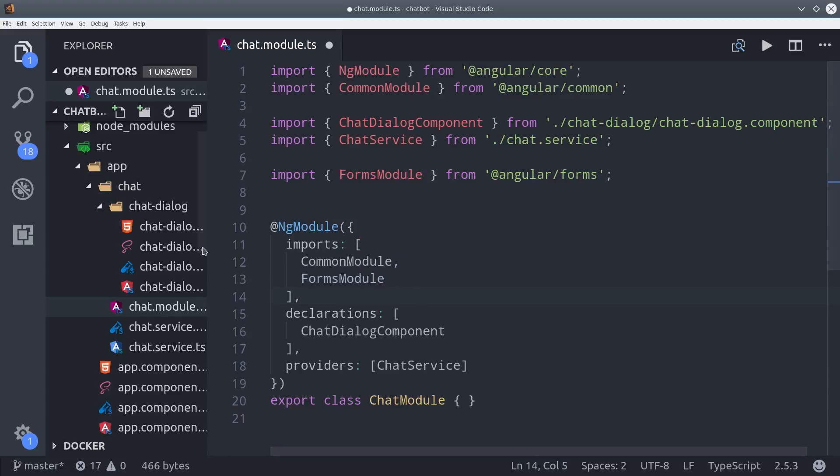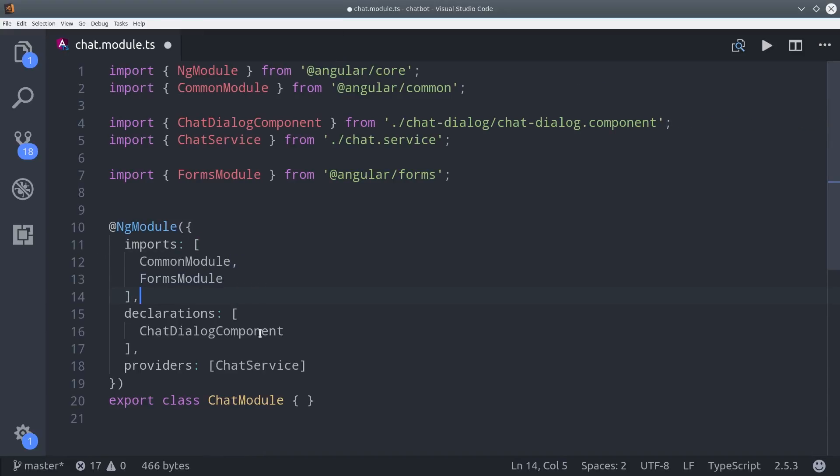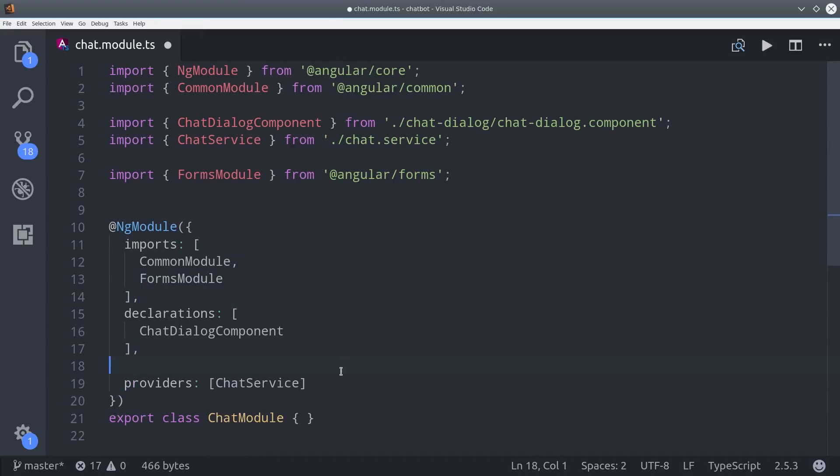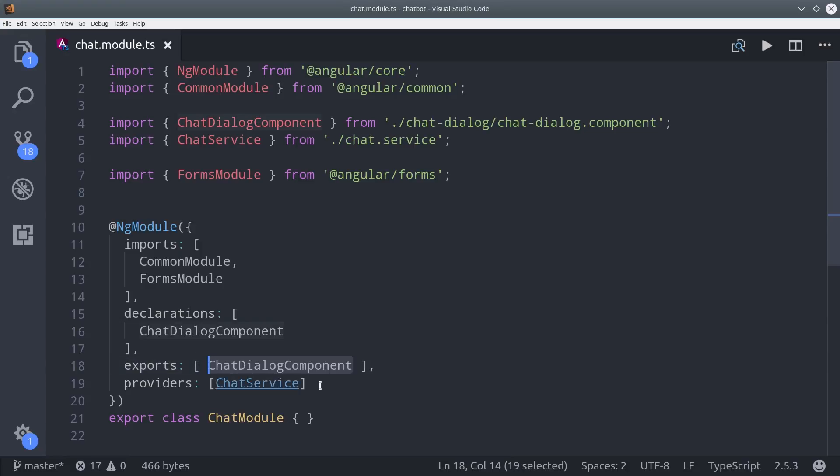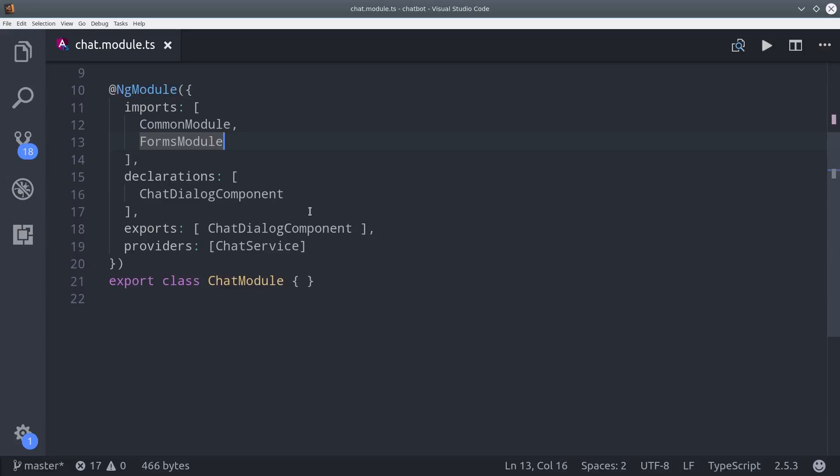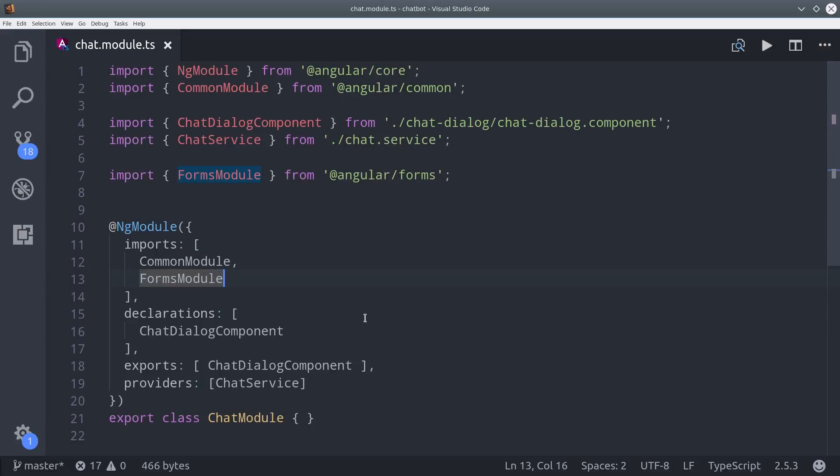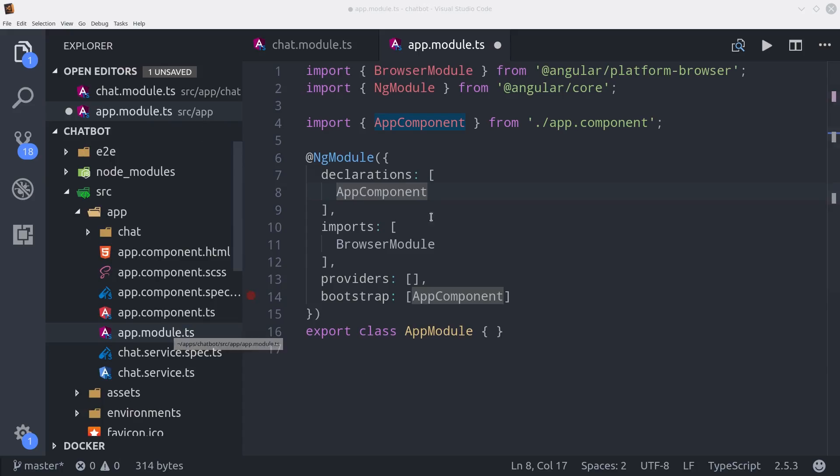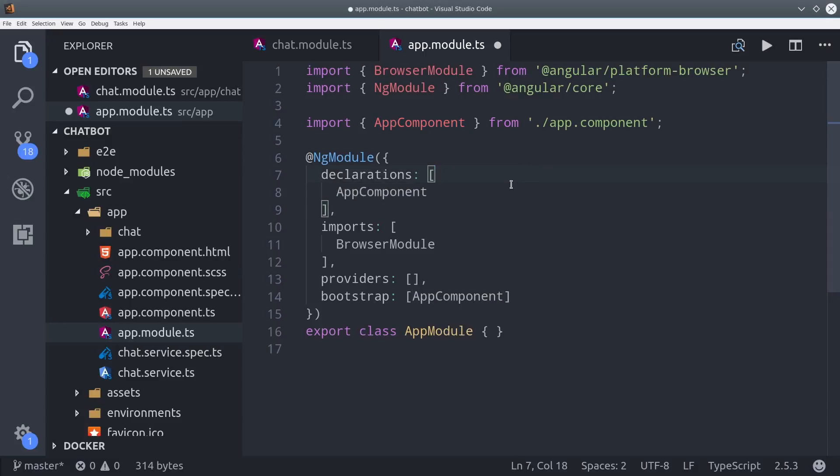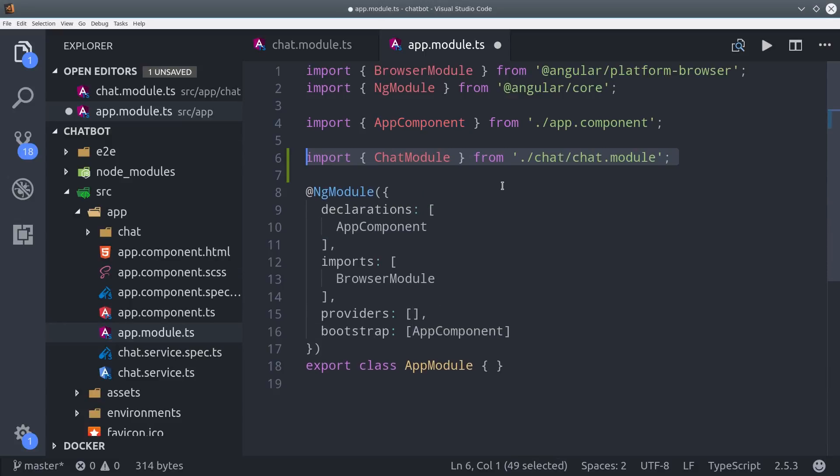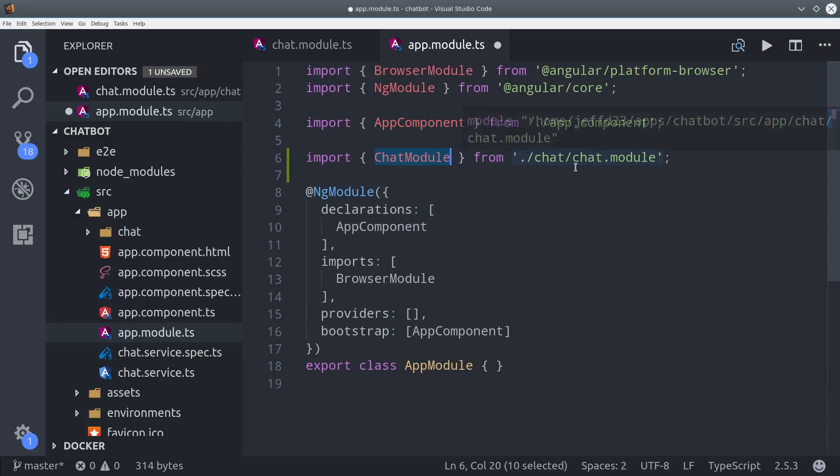The only extra bit that we need to add is the Angular Forms module, and then we're also going to set our chat dialog component to exports so it can be used directly in the app component. You might also do this with the router, but our app doesn't have a router, so we're not going to worry about it. Then we're going to jump over to our main app module entry point and import the chat module there. So all we have to do is add it to the import section.